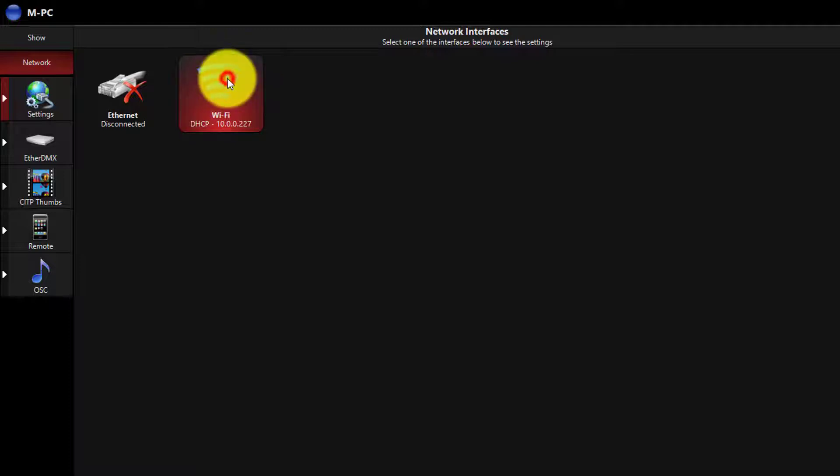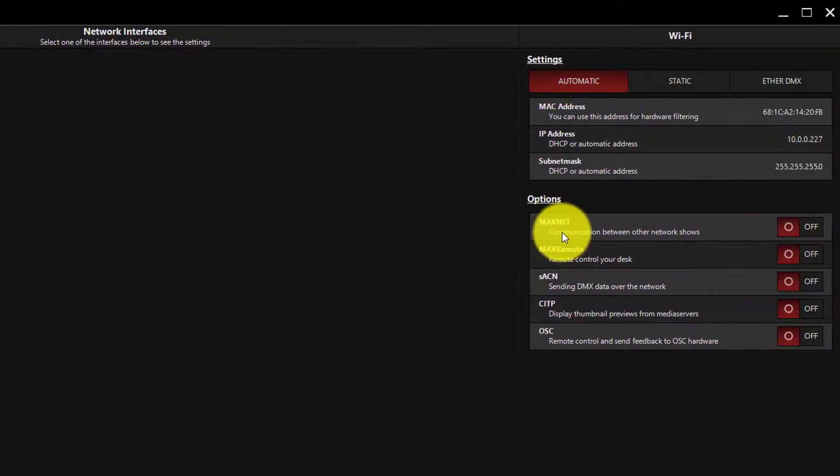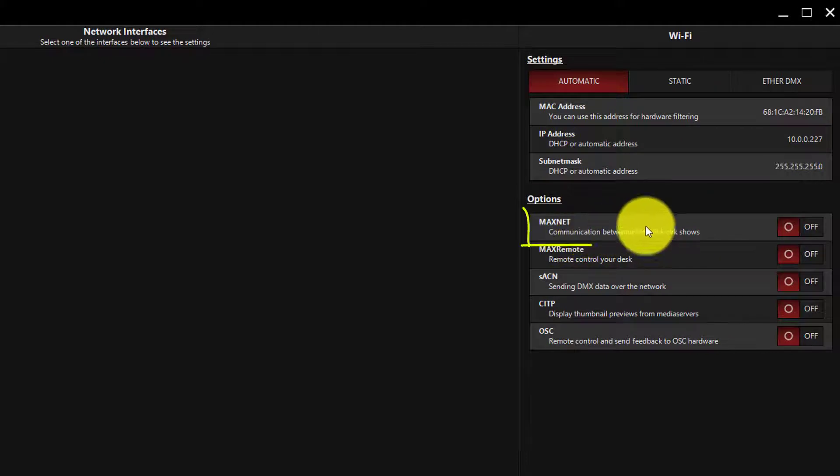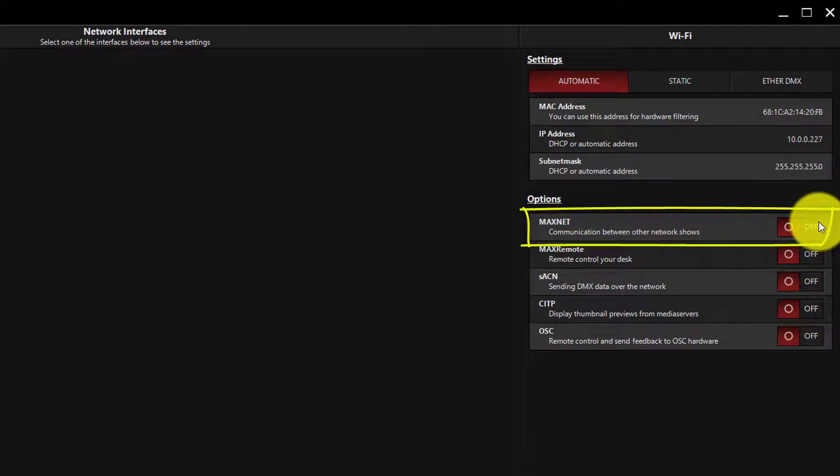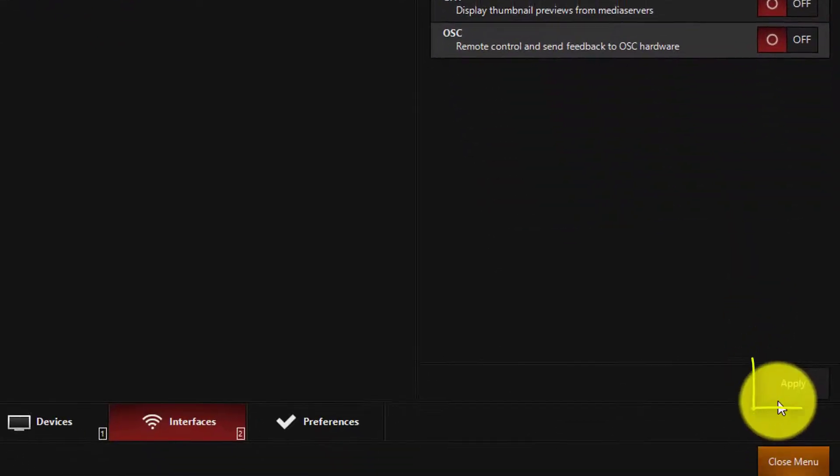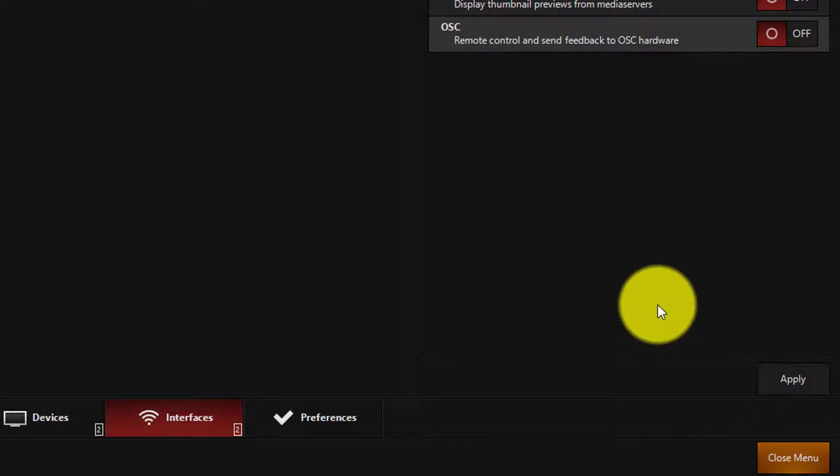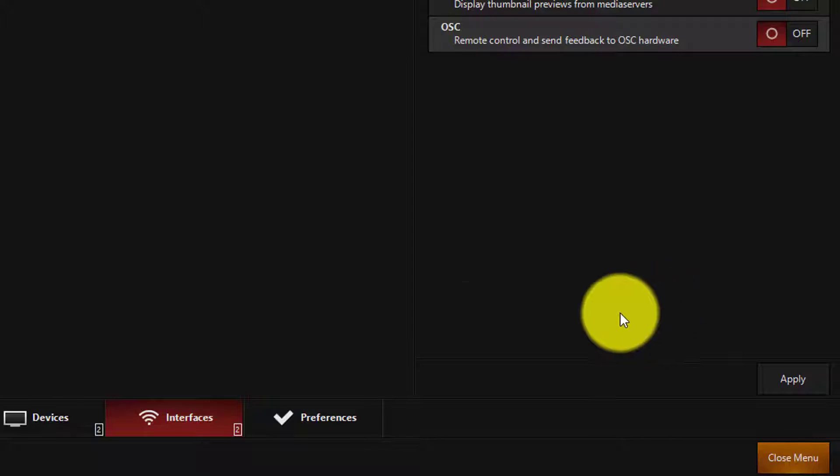So I've clicked my Wi-Fi interface here, and over here on the right, I see the Options tab. I'm going to turn MaxNet on and hit Apply. You'll need to do this on your backup, as well as your main machine, to ensure that MaxNet is on.